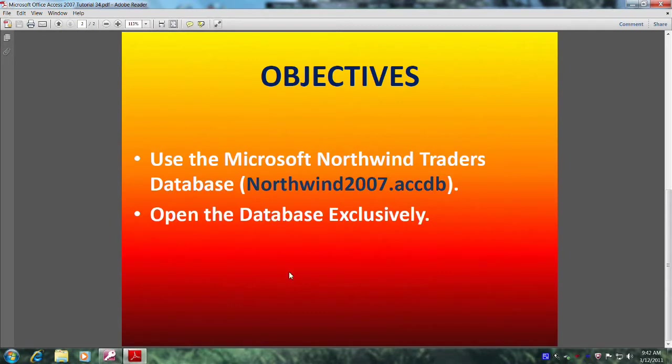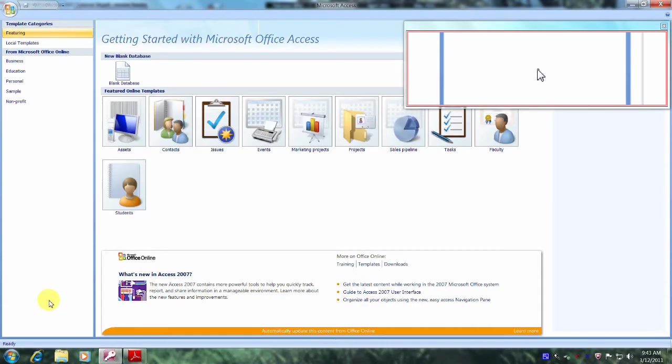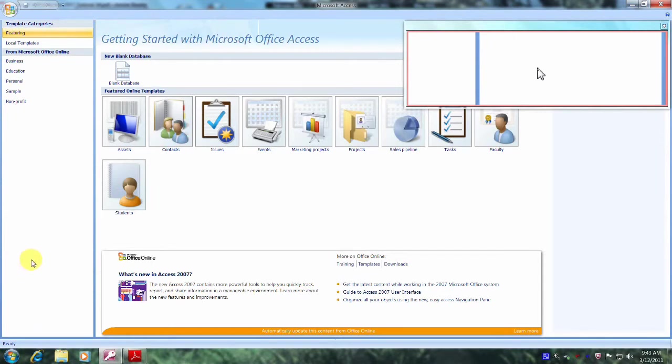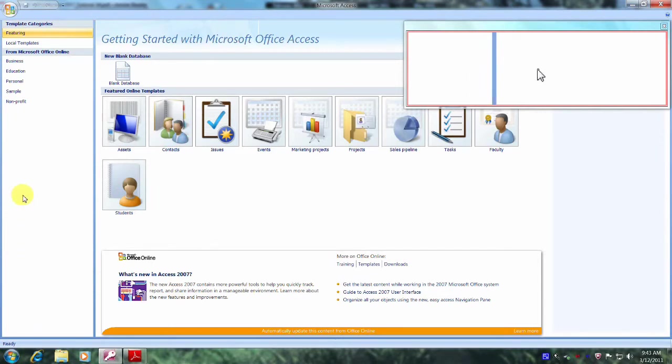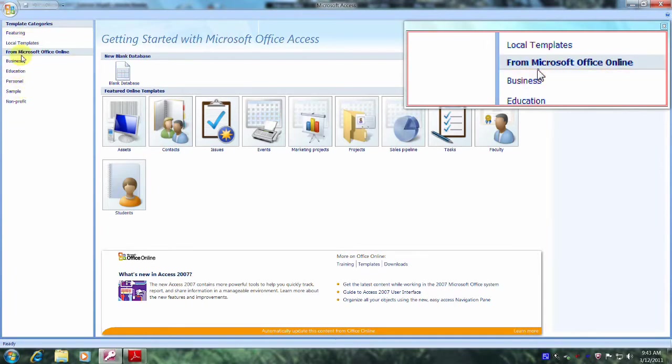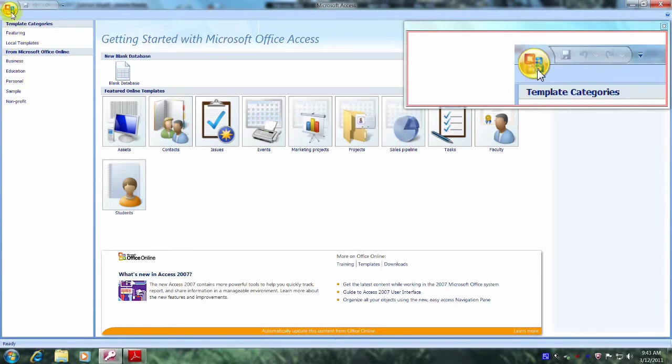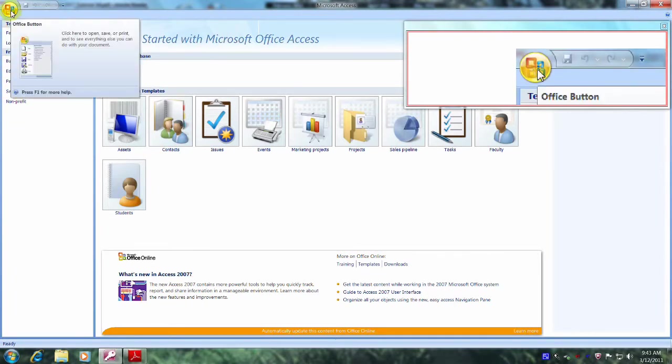Well, let's get started. Let's open up Microsoft Office Access 2007. And here we are, the Getting Started with Microsoft Office Access Startup screen. Let's scroll to the top of the pane until we reach the Office button, which is located right here. And let's click on it.